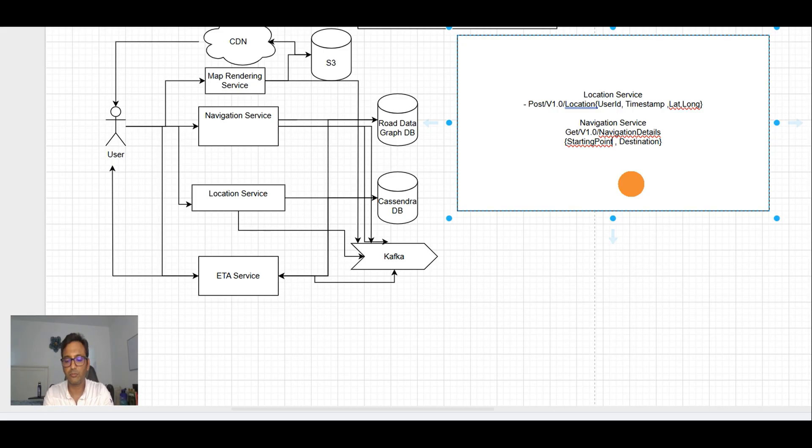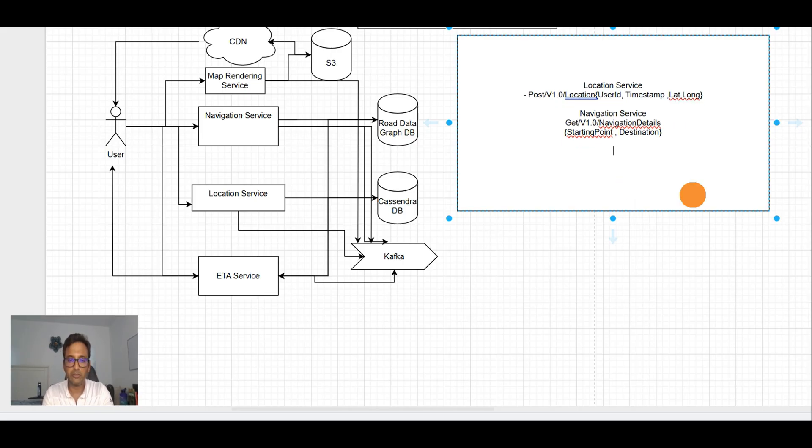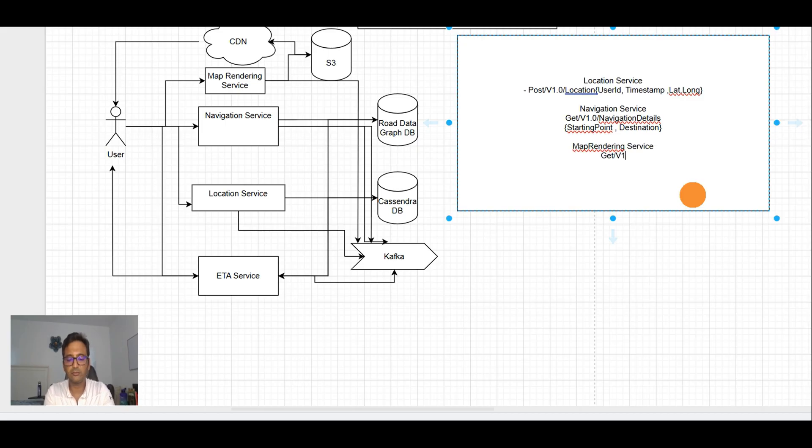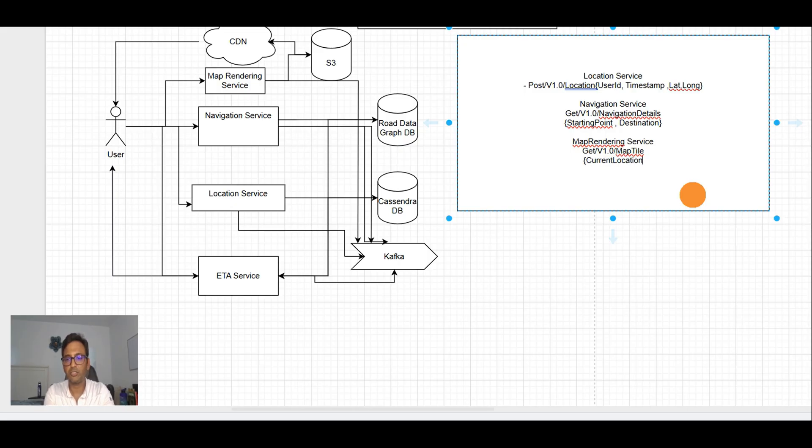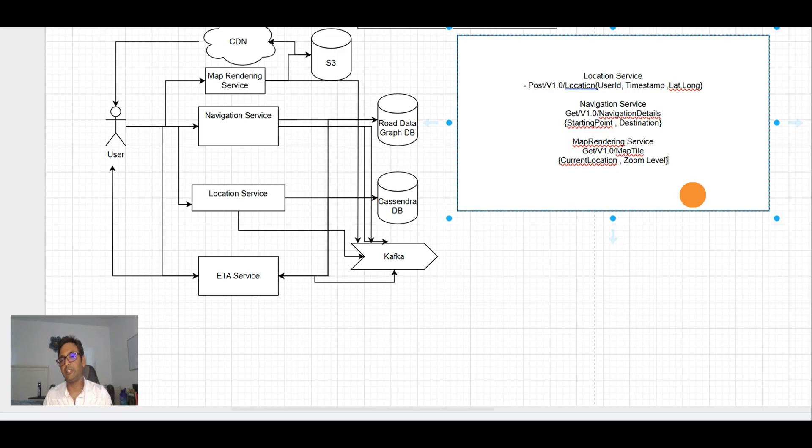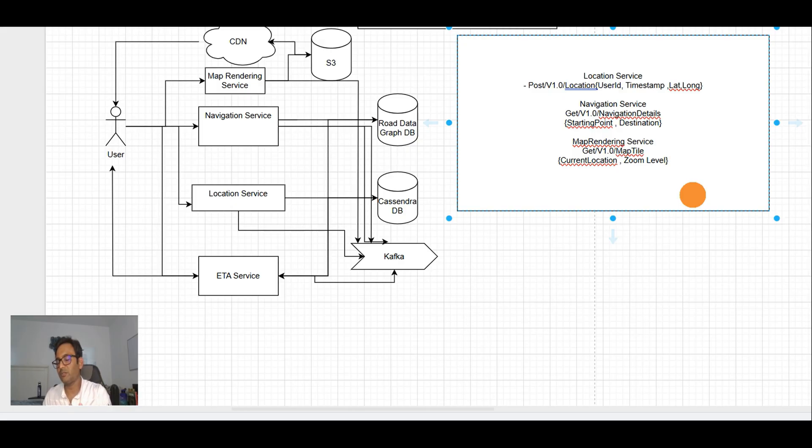It will give the user the current location or the starting point and the destination. Based upon that, the navigation will help the user navigate to the destination. The map rendering service will be GET map tiles for the current location and the zoom level.